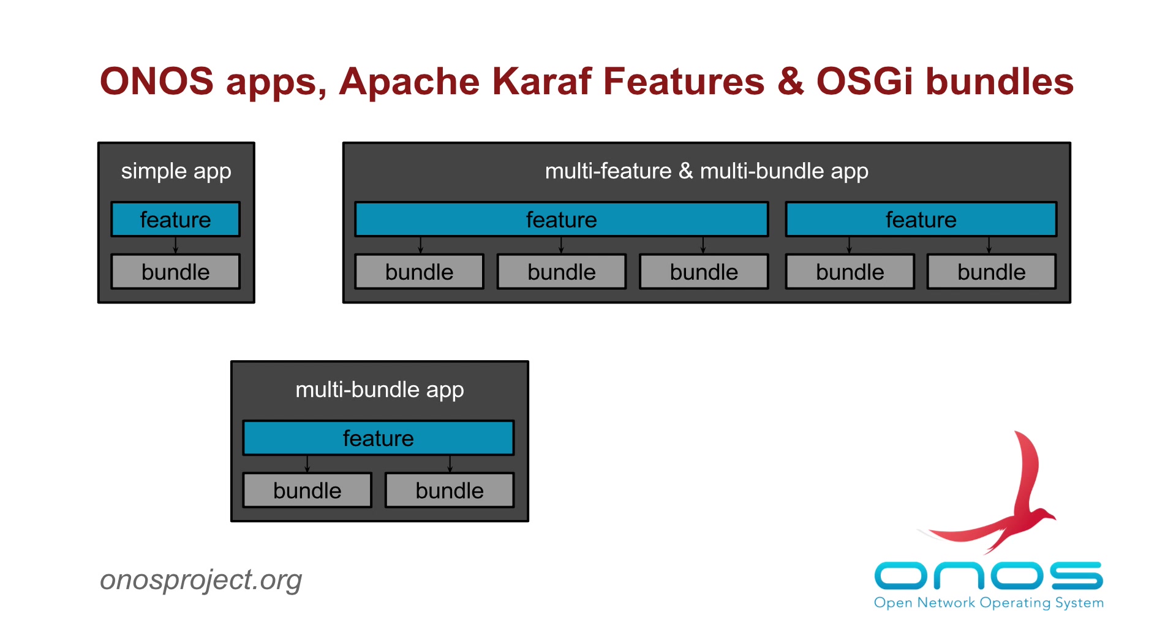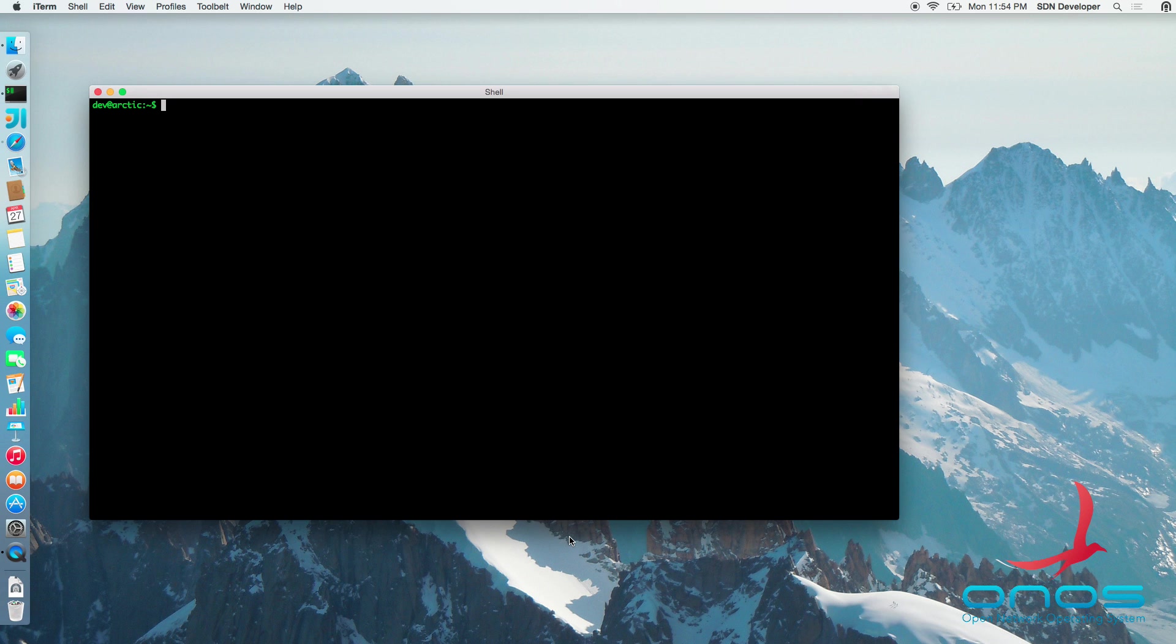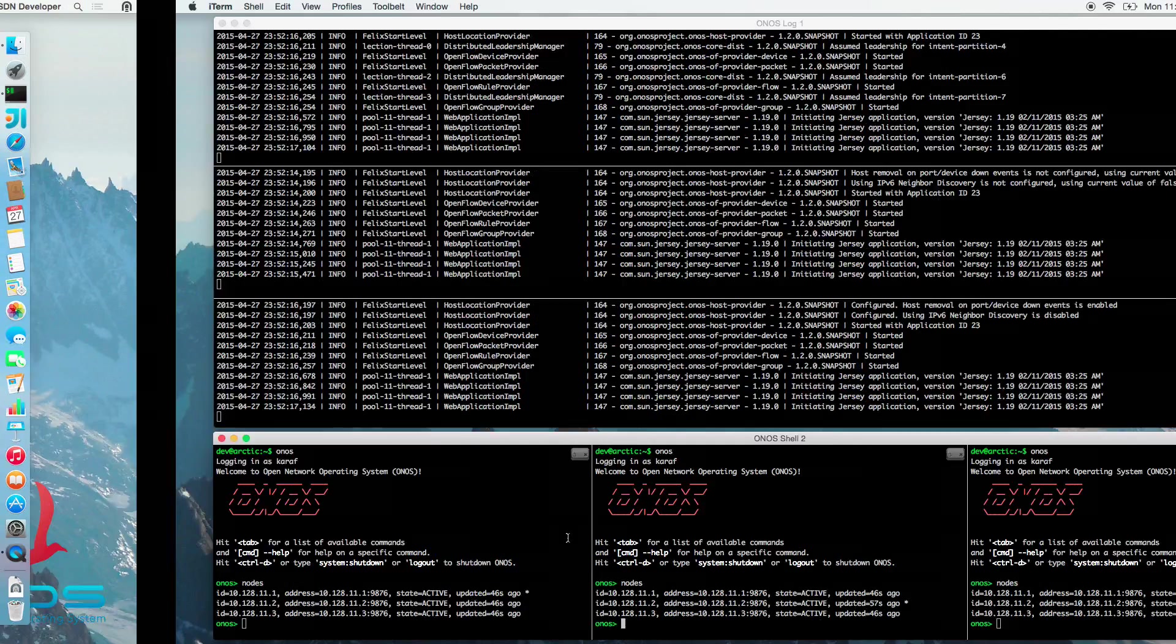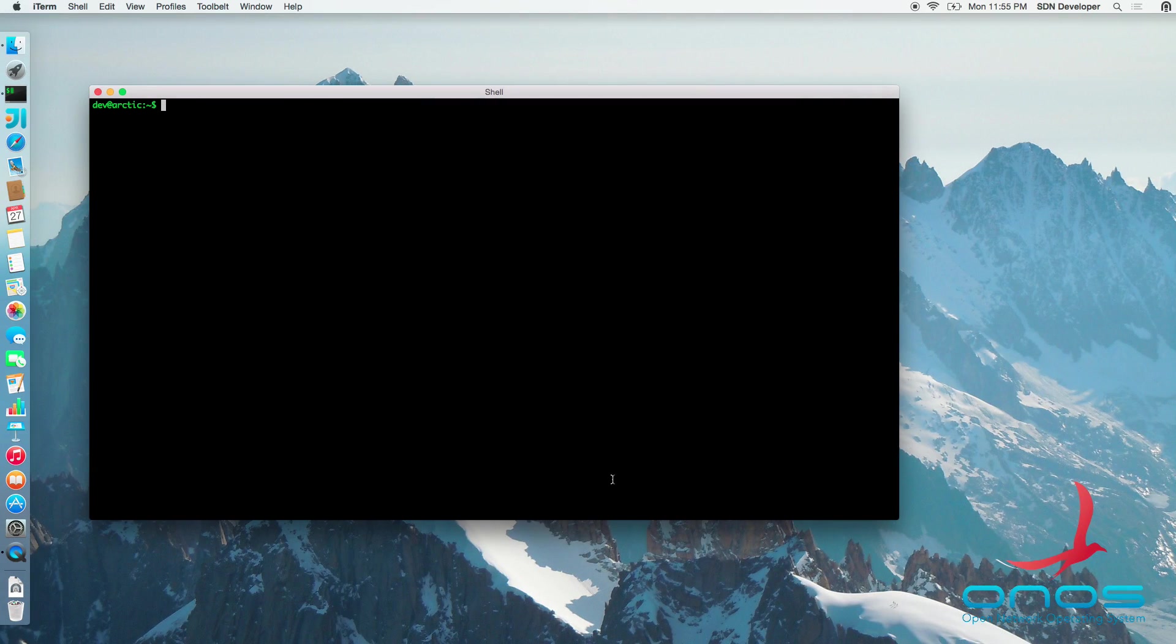For our demonstration, we are running a three-node ONOS cluster which has already been started in the interest of time. Let's connect to the ONOS console of any of the cluster nodes, say the second one.